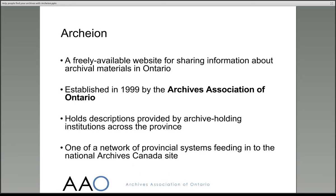Archeon is a way of connecting members of the public with information about the wide range of resources held in Ontario's archives. It has been going since 1999 and information in the service is contributed by archivists across the province. It's freely available for anyone to search or browse, and it's one of a network of provincial systems which feed into a national site called Archives Canada.